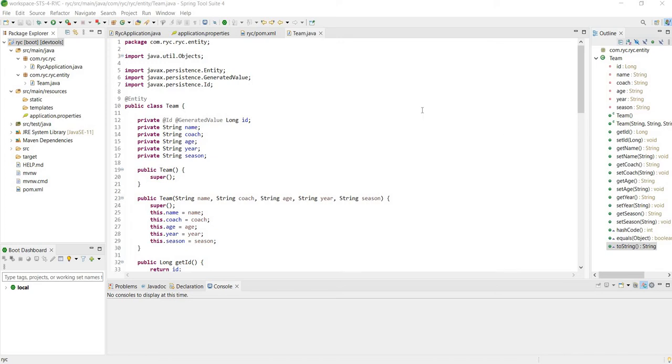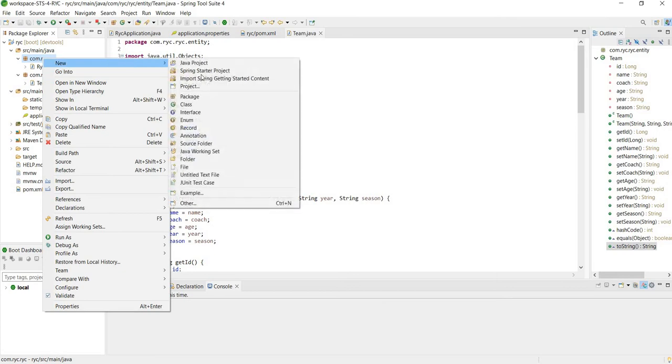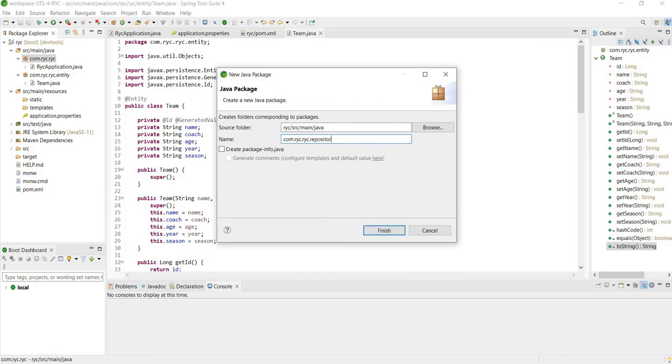First thing we're going to do is create a package to put our repositories in. We will come up here and create a new package. We'll just call it repository and click finish.